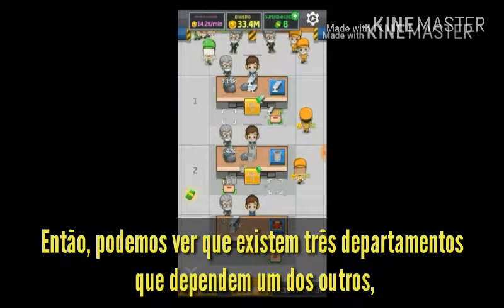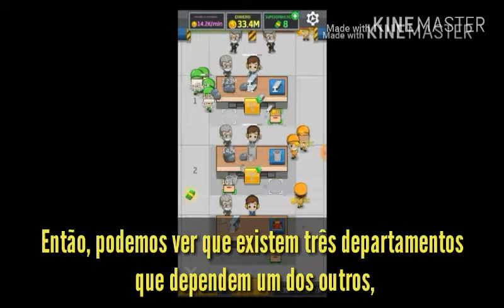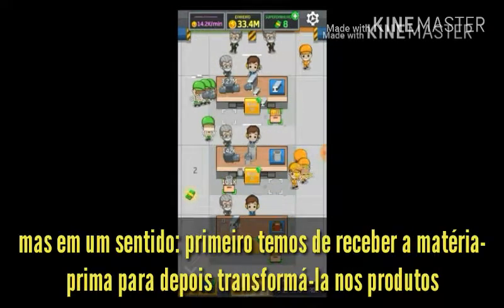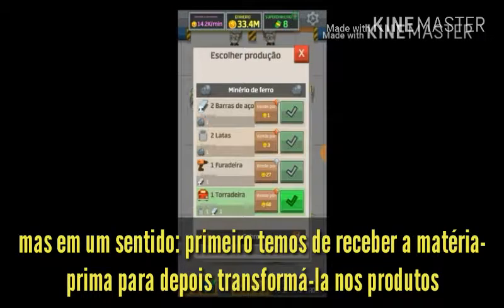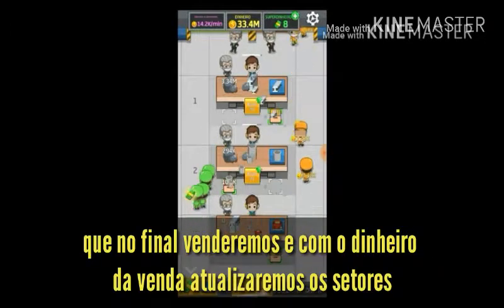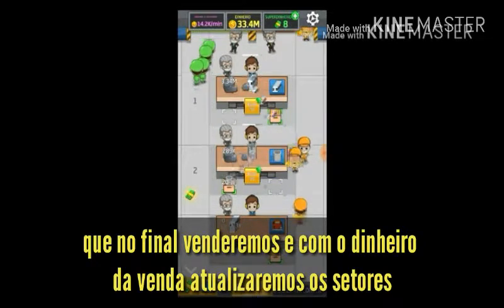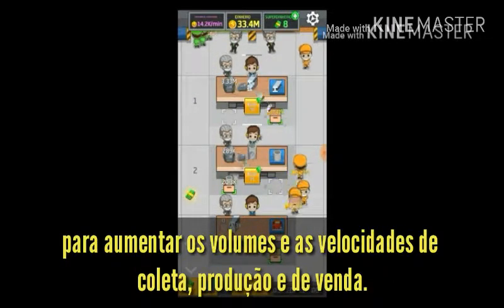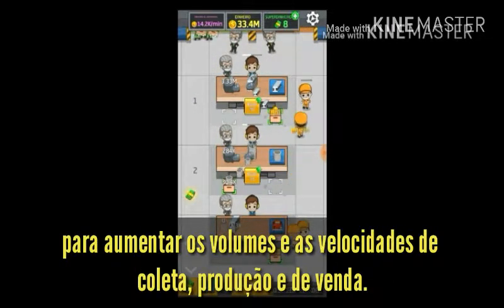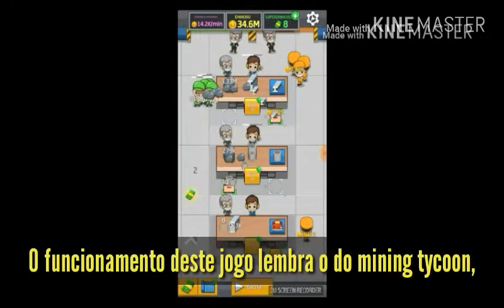We can see that there are three departments that depend on each other, but first we have to receive the raw material and then turn it into the products we will eventually sell, and with the money from the sale we will upgrade the sectors to increase the volumes and speeds of collection, production and sale.